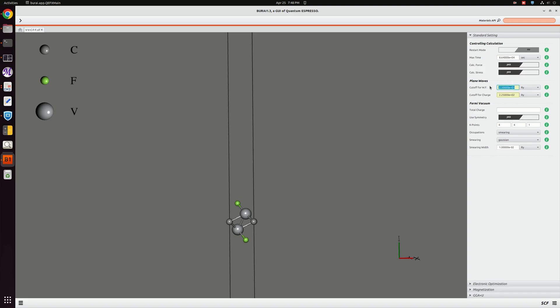The initial guess value was given as 49.9 something, so I am giving it to 50. For charge it was 641.33 so I will give 641 only.